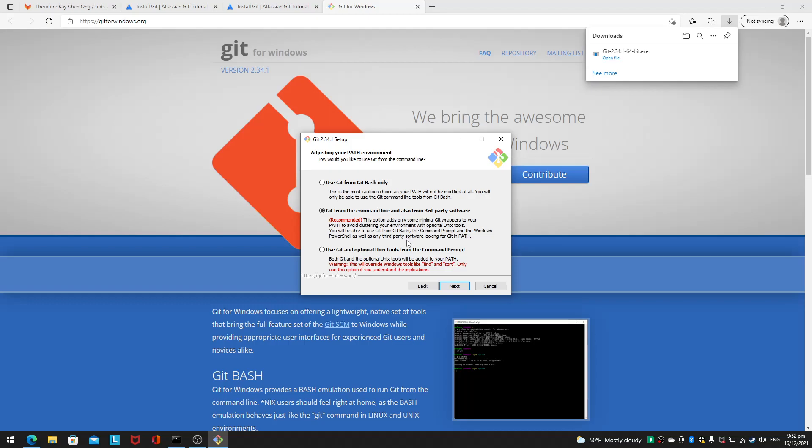Here is something about adjusting your PATH environment. The first option is use Git from Git Bash only, which means you have to open the custom terminal called Git Bash. The second says Git from command line and also from third-party software. This option adds only minimal Git wrappers to your PATH. You'll be able to use Git from Git Bash, Command Prompt, and Windows PowerShell. That's what I want.